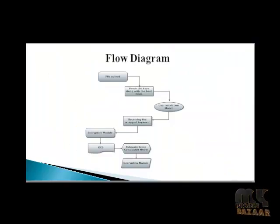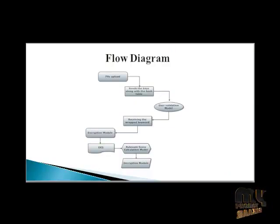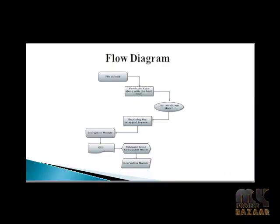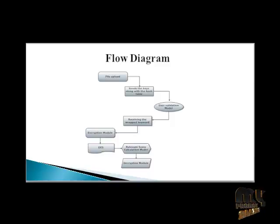The next title is flow diagram. In the flow diagram, the data owner uploads the file. That file set and its index are stored in the cloud. If a data user wants to retrieve top key relevant files based on a keyword, he first obtains authentication from the data owner and then receives the keys to encrypt the keyword.